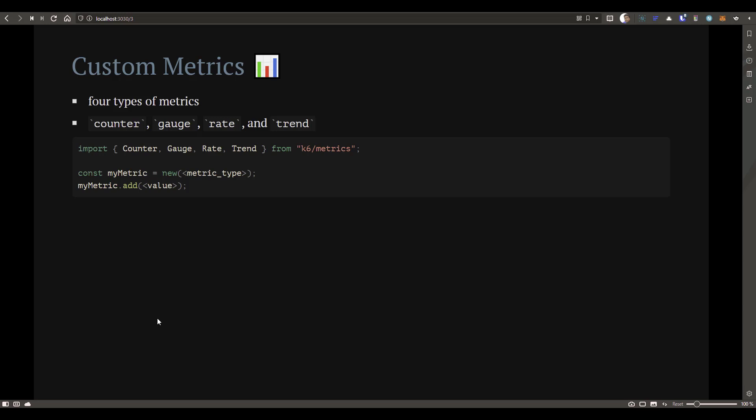By defining a constant variable and by creating a new object of whatever the metric type you want, then you need to use the add method to it. So this will keep track of your custom metrics and then you can see the output once the test is done.